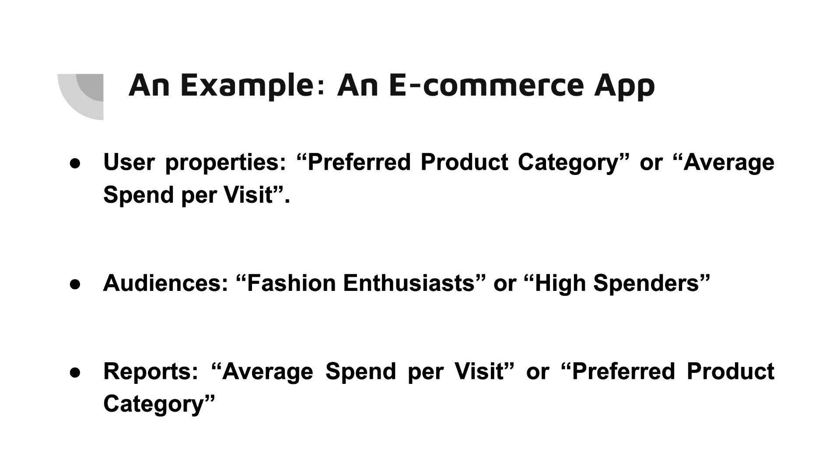We can see trends over time and whether any particular event, like a sale or an app update, have significantly impacted this metric. And how can these insights inform changes to our app or marketing strategy? If we notice that high spenders tend to spend more after a particular type of sale event, we might want to run those sales more often.